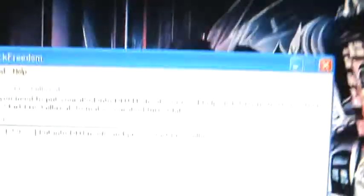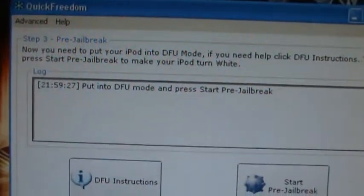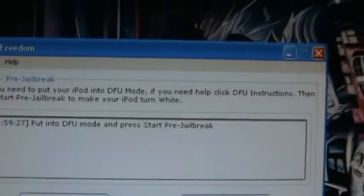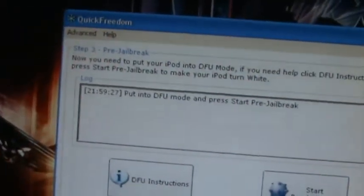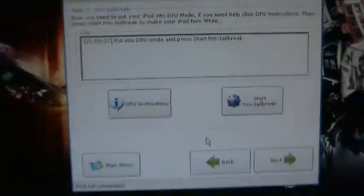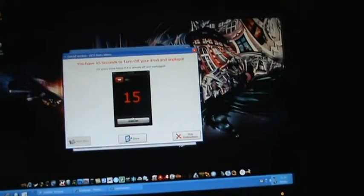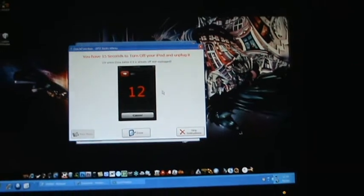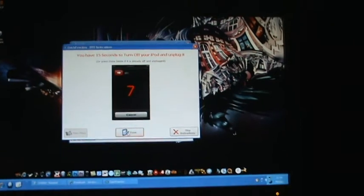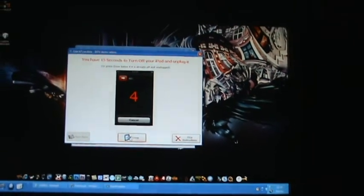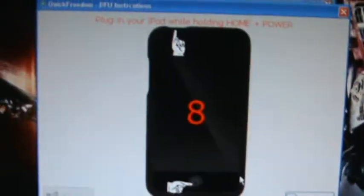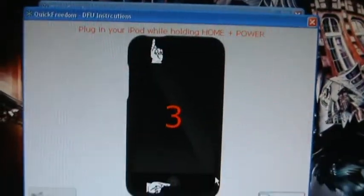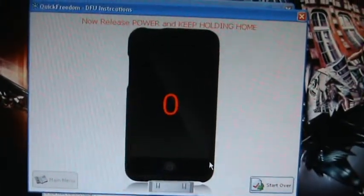And then you'll come to things saying put into DFU mode and press the Start Pre-Jailbreak. Now, if you need help, click DFU instructions, then press Start Pre-Jailbreak to make your iPod turn white. So you're just basically going to click DFU instructions. And it says you have 15 seconds to turn off your iPod and unplug it, or press down below if it is already off and unplugged. So when it's off and unplugged, click Done.